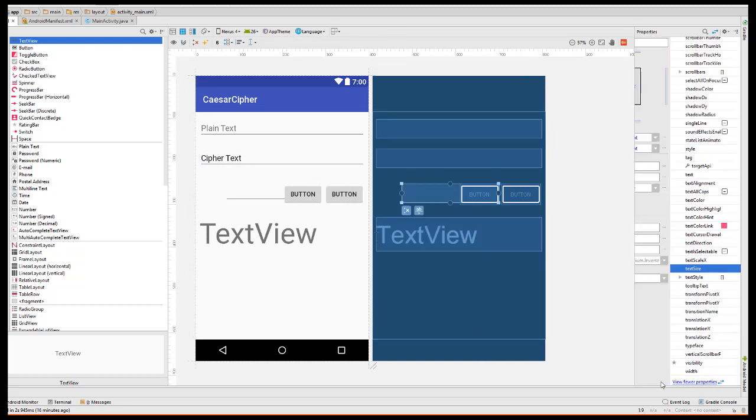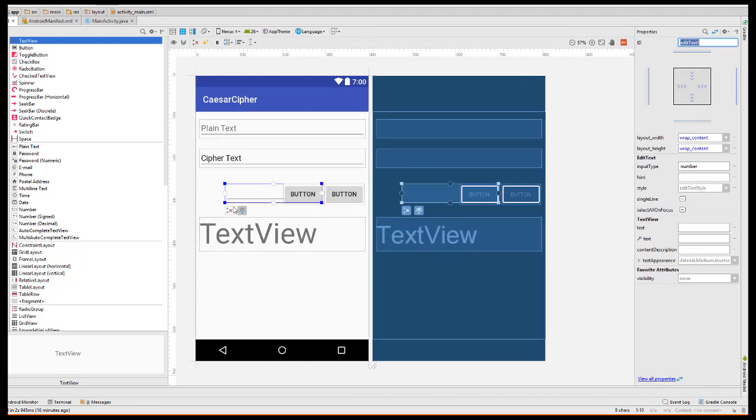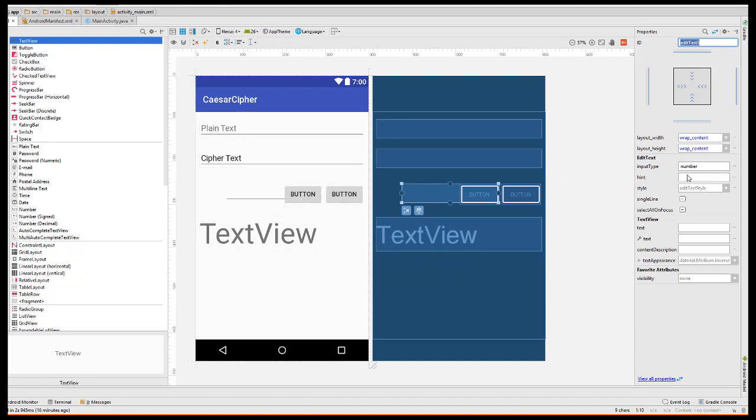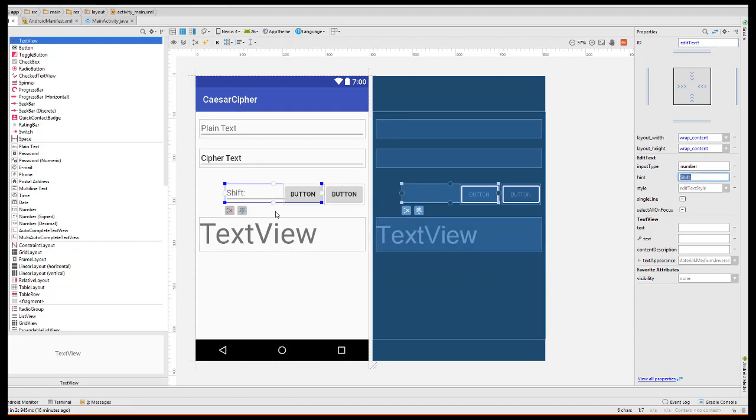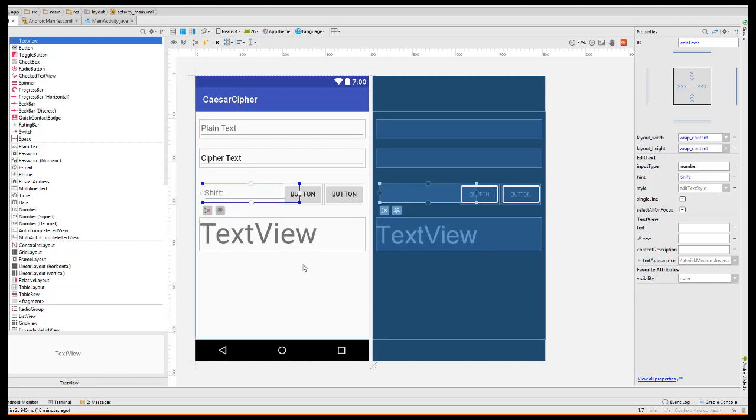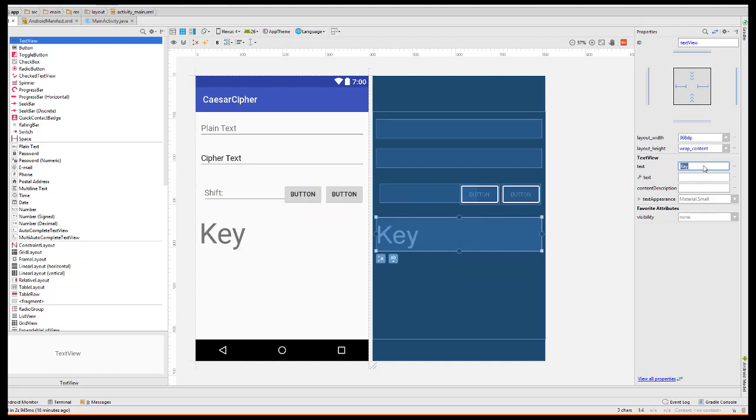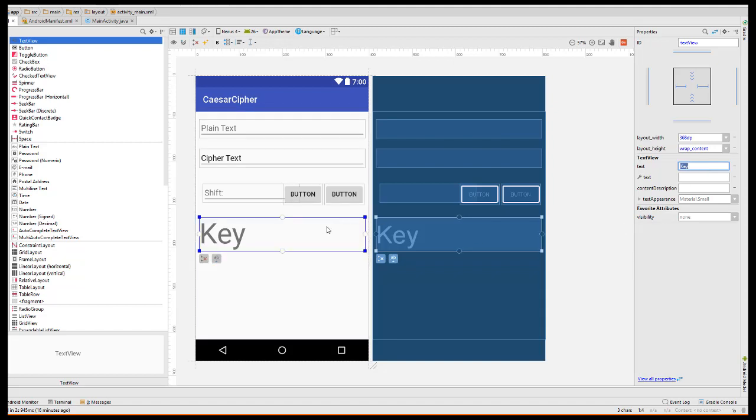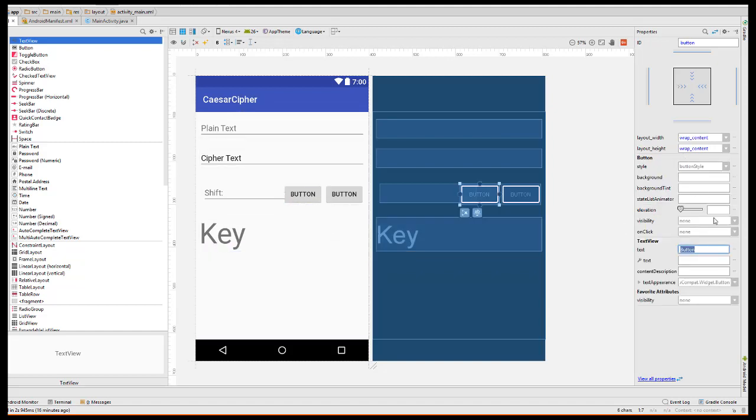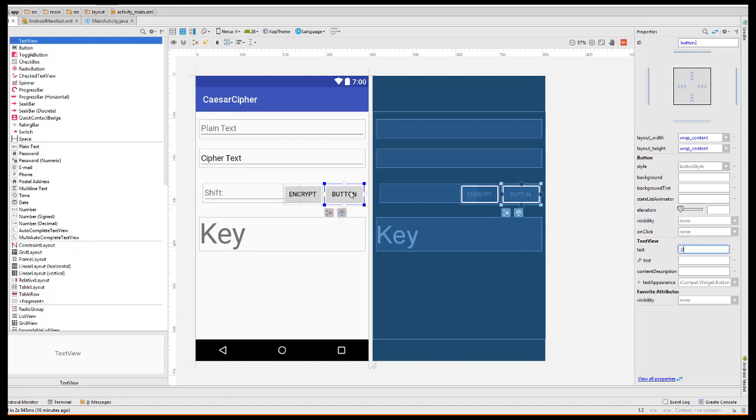Now we're going to change what's displayed initially on each of these, so to hint to the user to enter the shift number, and here I will put in the word key initially, although that will eventually get replaced with the alphabet. And now here, this button should say encrypt, and this one decrypt.